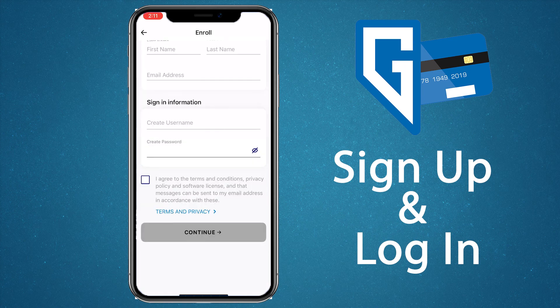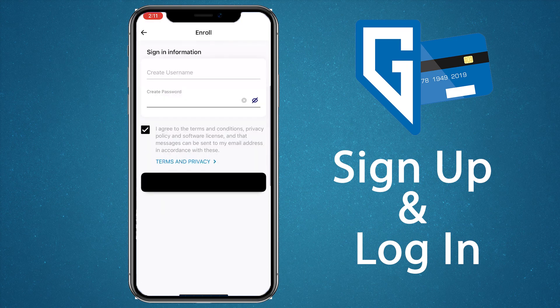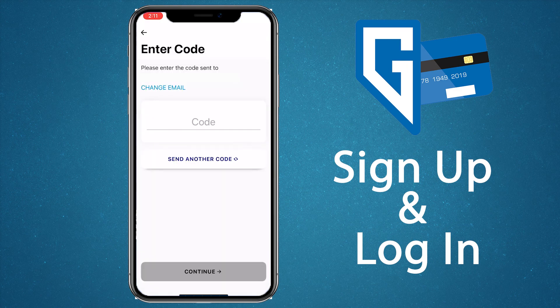Now you can create a username and password that are specific to you. Tap 'I agree' to agree to the app's terms and conditions and then tap to continue. At this point, you should receive an email with a verification code to enter on this screen. Check your email for the code, then enter it here.